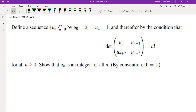In this video, we're going to go over problem A3 from the 2004 Putnam math competition. Here is the problem: define a sequence u_n by u_0 = u_1 = u_2 = 1, and thereafter define u_n by the recursive formula where the determinant of (u_n, u_{n+1}, u_{n+2}, u_{n+3}) is equal to n factorial for every n ≥ 0.